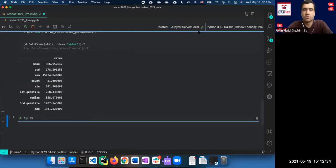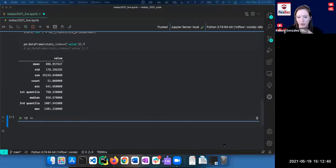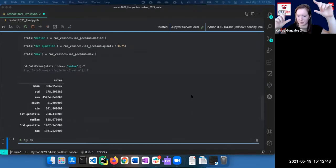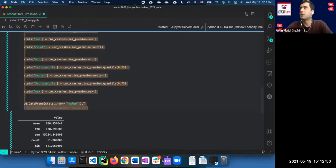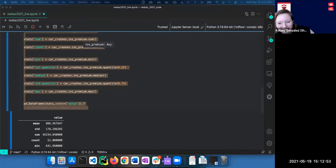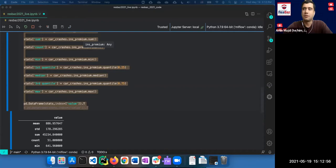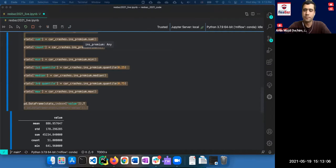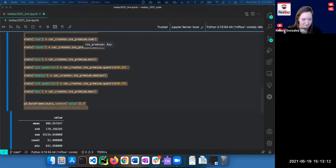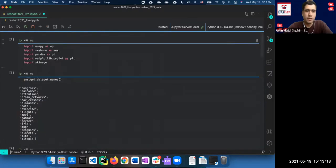Everything is trying to be as simple as possible. I'll copy a clean version of this code into the HackMD shared document so everyone can access it, including the package imports.